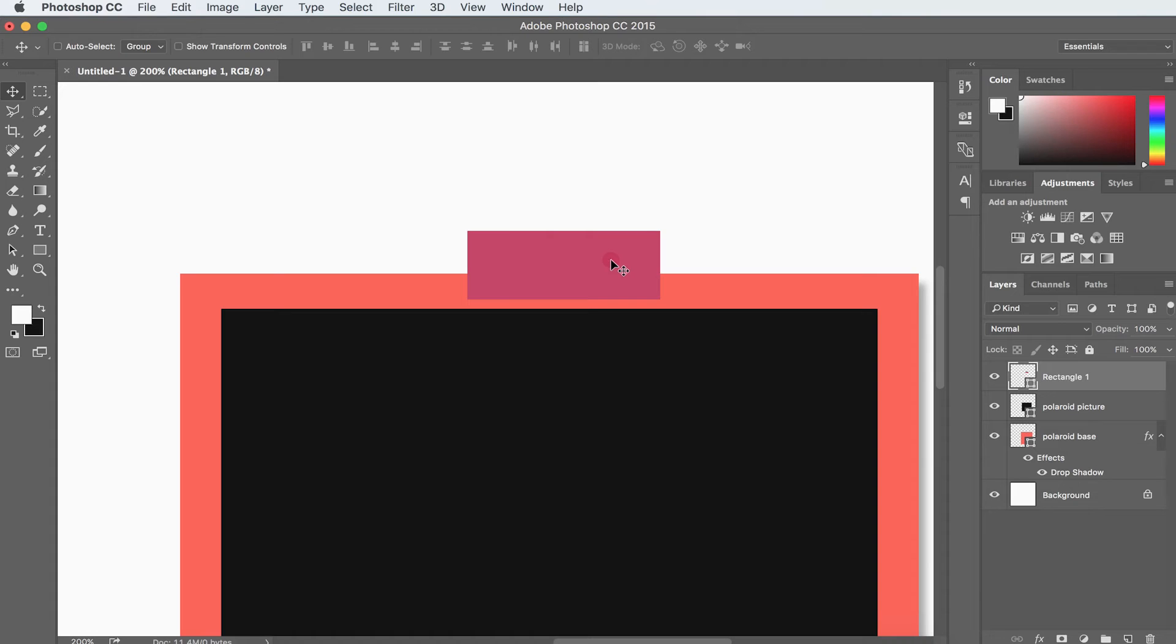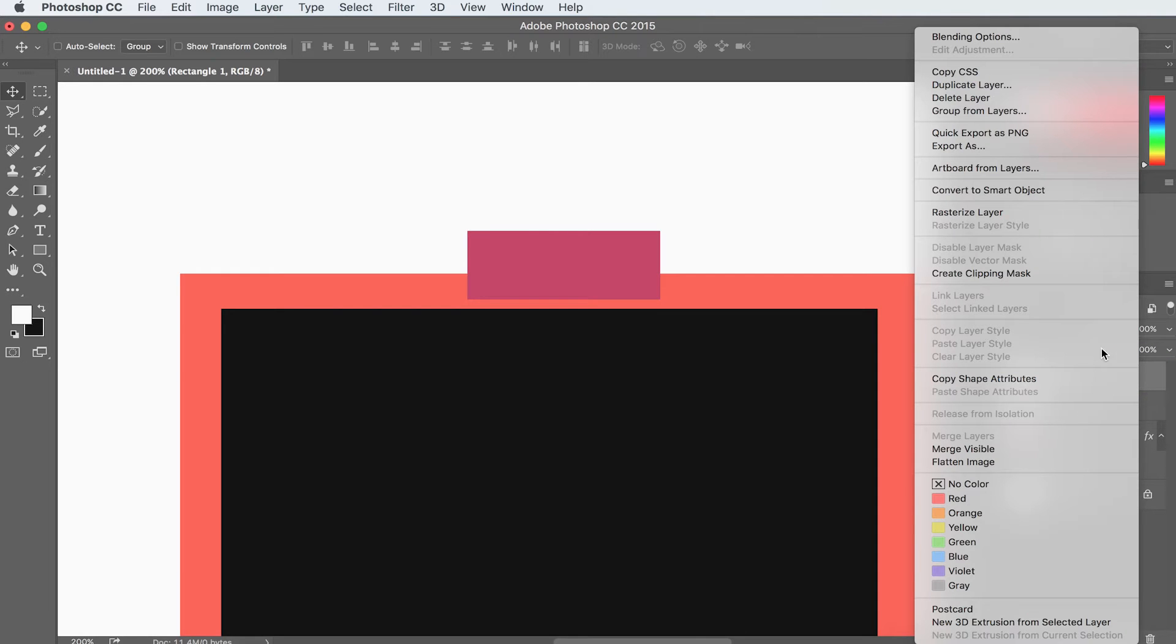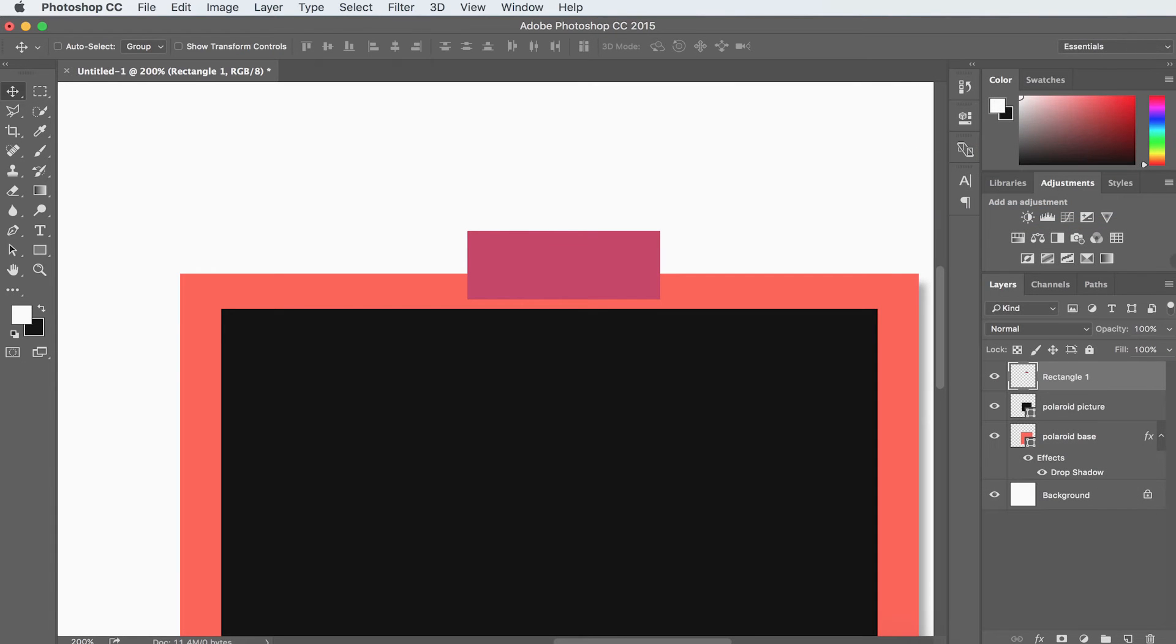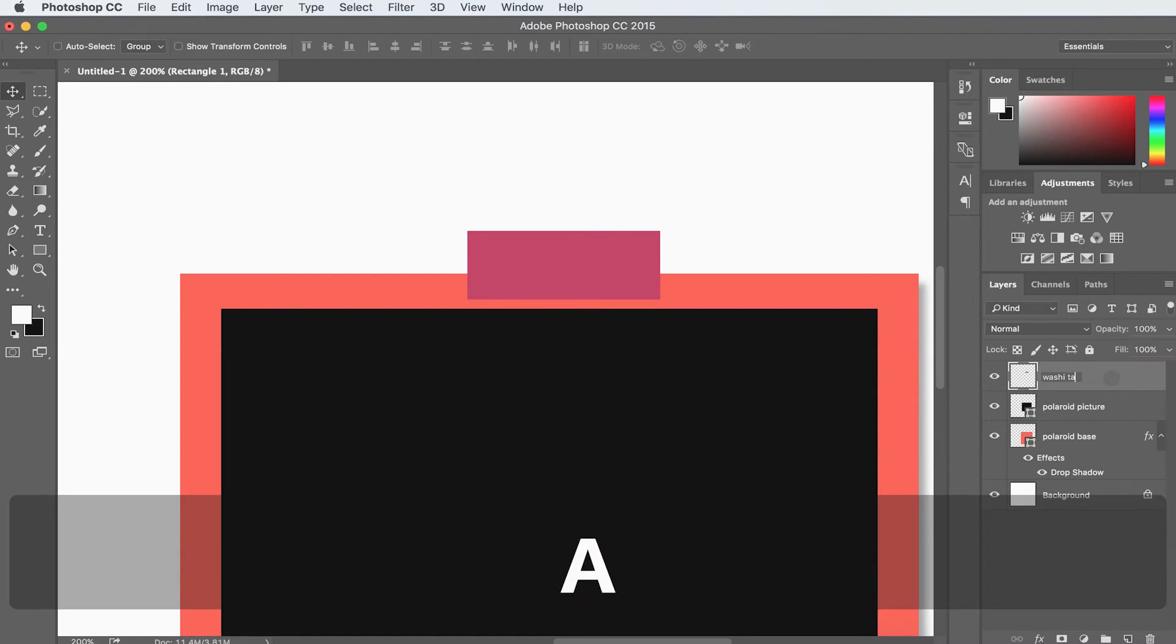It sounds a little scary, but it's really basic. So all you have to do is right-click on your rectangle layer, choose rasterize layer, and that's it. And we're also going to label this layer as long as we're here. So we're going to call this washi tape.